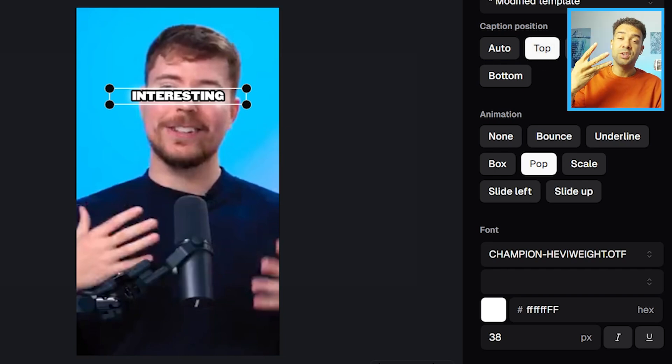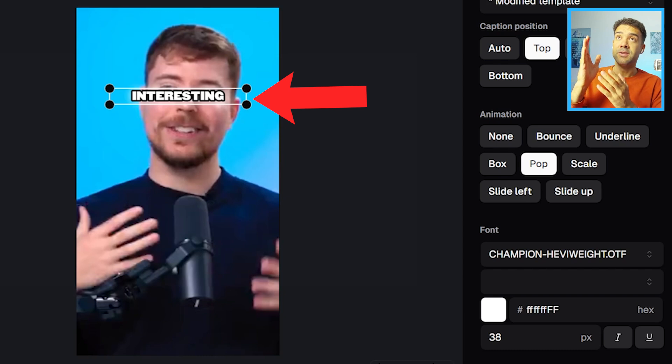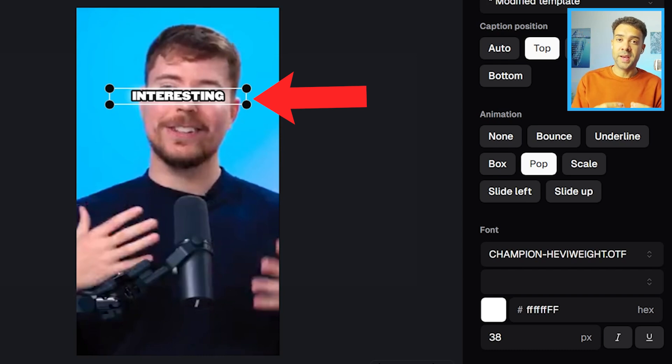These three buttons used to be the only way you can move captions, but as you can see from the current caption position being over his face, they didn't always give you the best position for your captions.